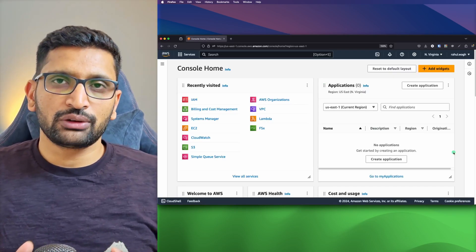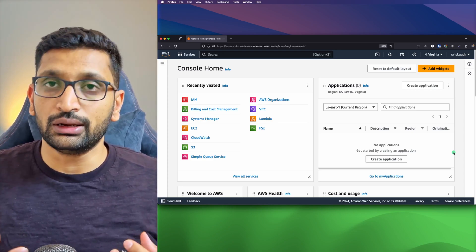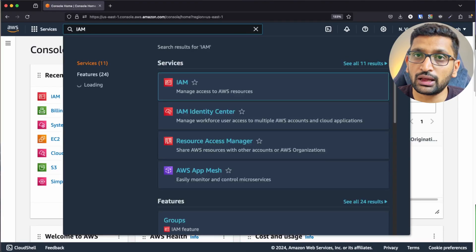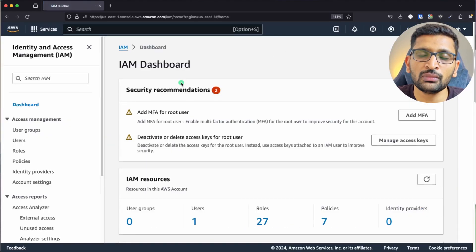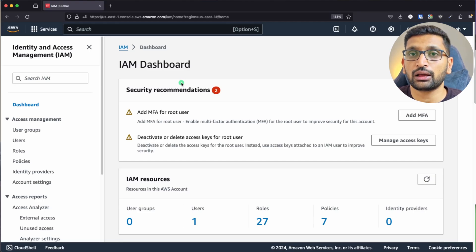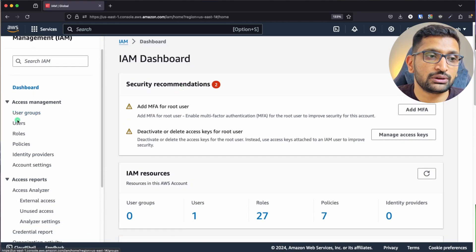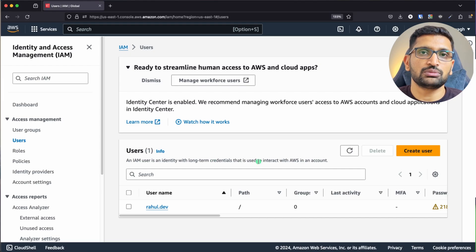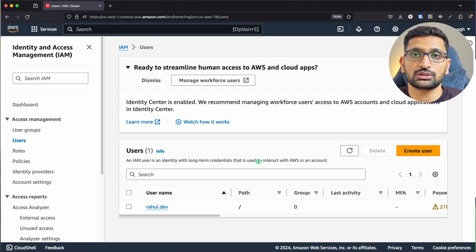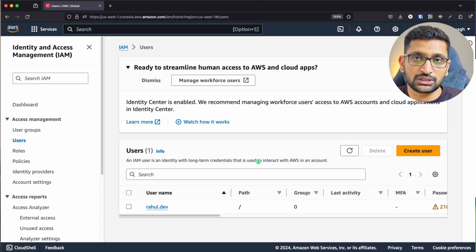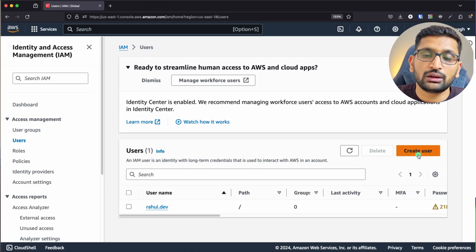Let's do a demo so we can understand IAM user and IAM policy in much more detail. This is my AWS console. In the search box I'm searching for IAM and clicking on it. As I mentioned, I am a root user and shouldn't use the root account frequently. So I'm going to create an IAM user. In the IAM dashboard on the left-hand side, click on Users. I'm going to create an IAM user and allow S3 permissions, as shown in the previous section.